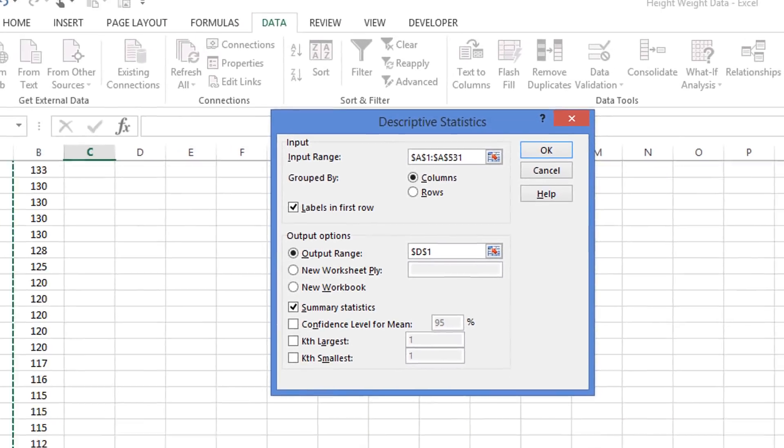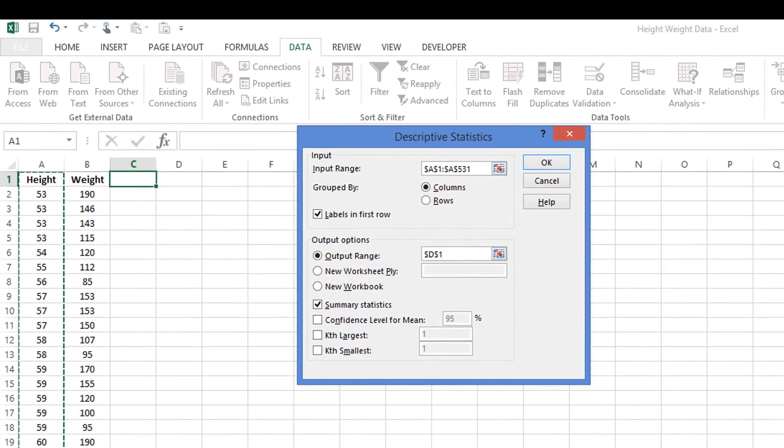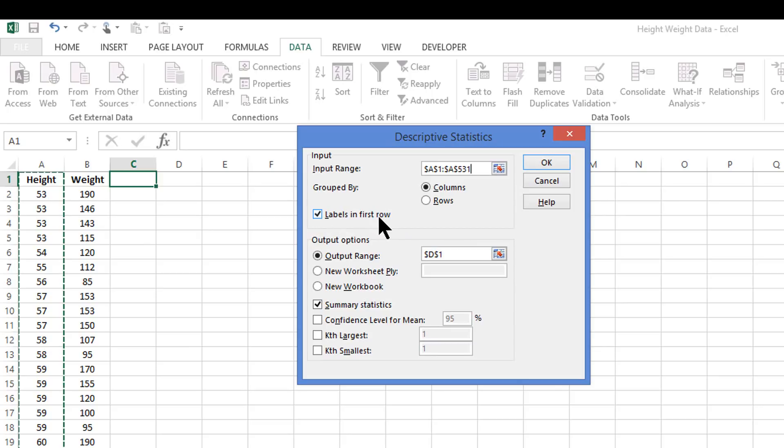If we scroll all the way back up, we remind ourselves that we actually have non-numeric data at the very top. That's the word height. So we click on the Labels in First Row box to make sure it knows to ignore that one cell.